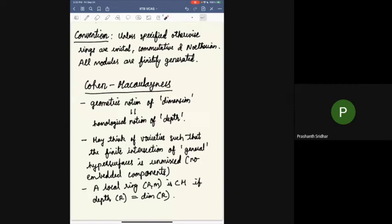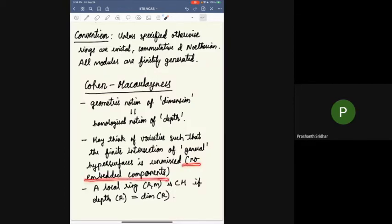I'll start with the notion of Cohen-Macaulay-ness. It needs the geometric notion of dimension to agree with the homological notion of depth. When this property holds, nice things happen in the ring and it's convenient to work over. One may think of this geometrically as varieties such that the finite intersection of general hypersurfaces is unmixed, or in other words has no embedded components. More formally, a local ring R is Cohen-Macaulay if the depth equals its dimension. Depth is the maximal length of a regular sequence on the ring, and dimension means Krull dimension.